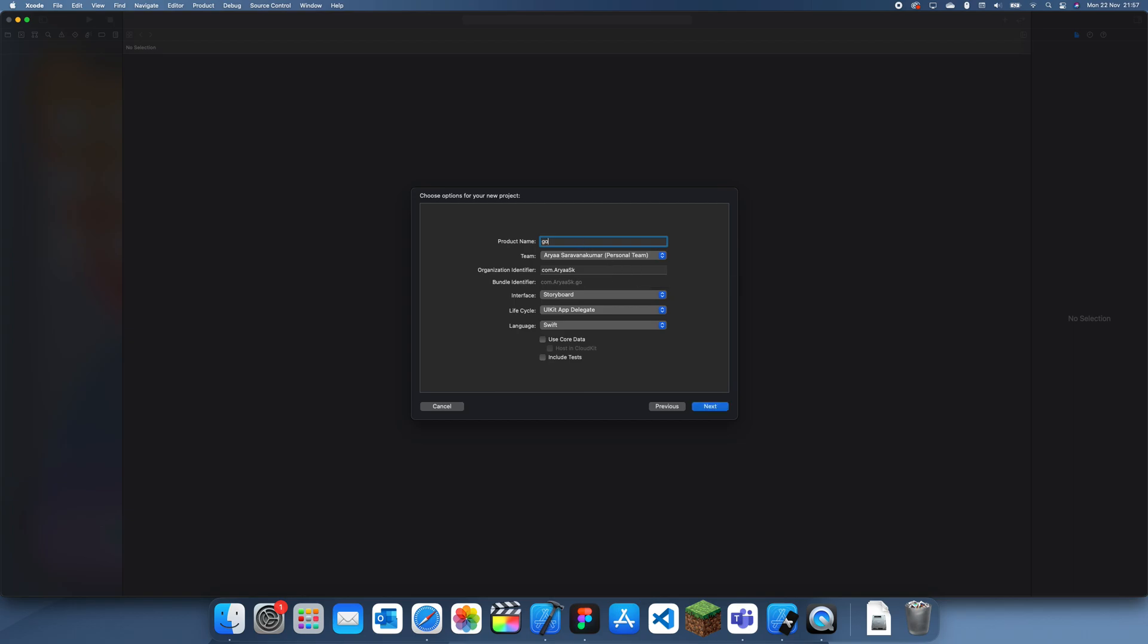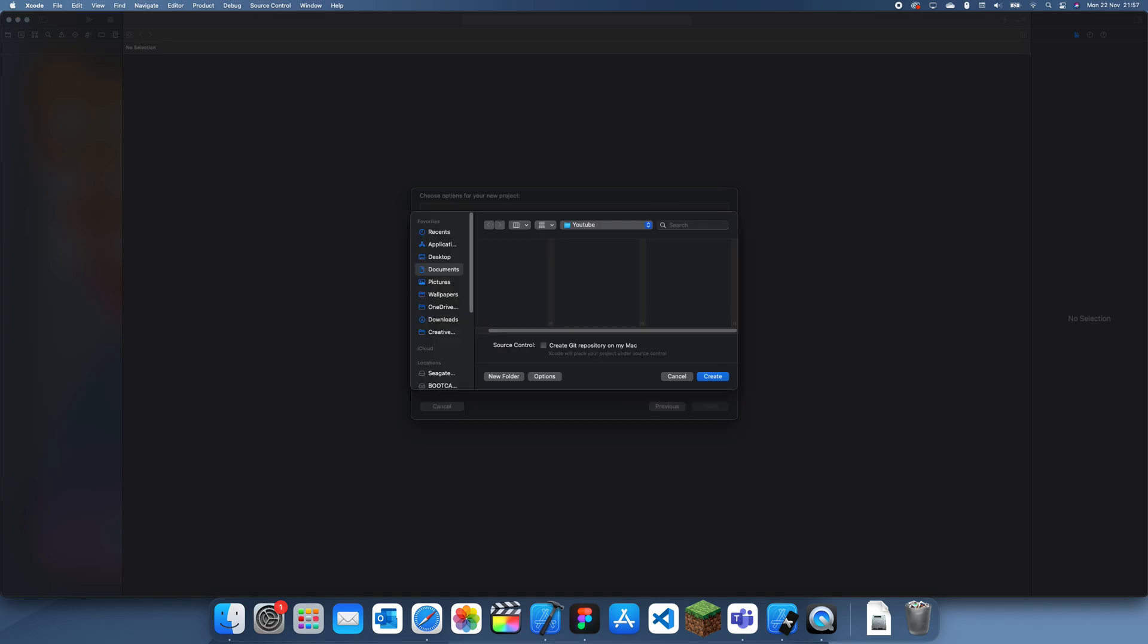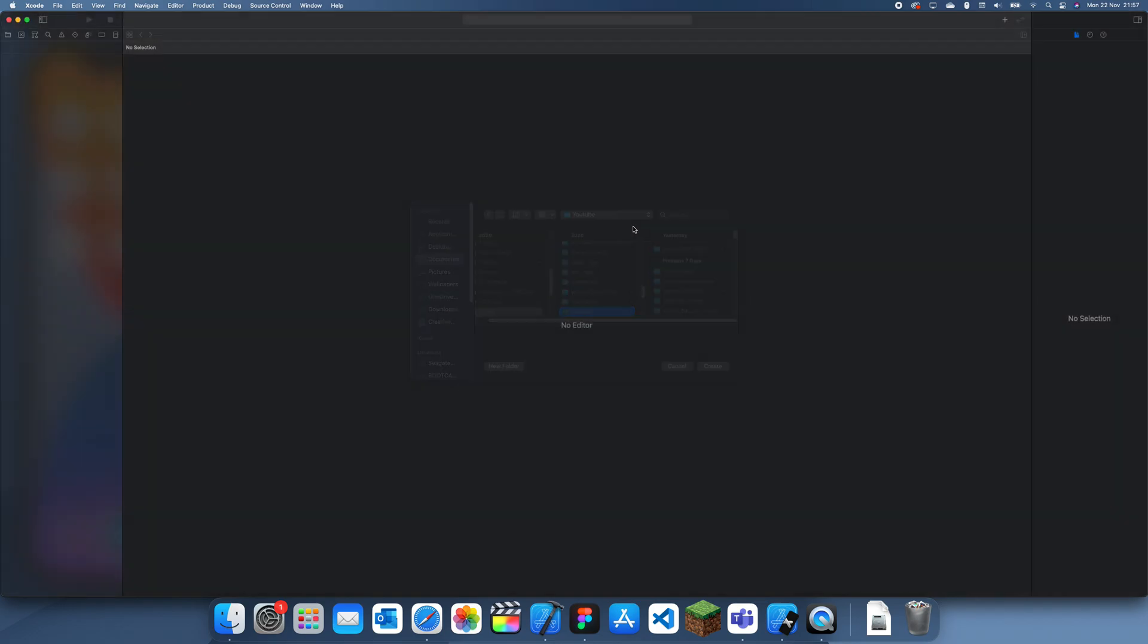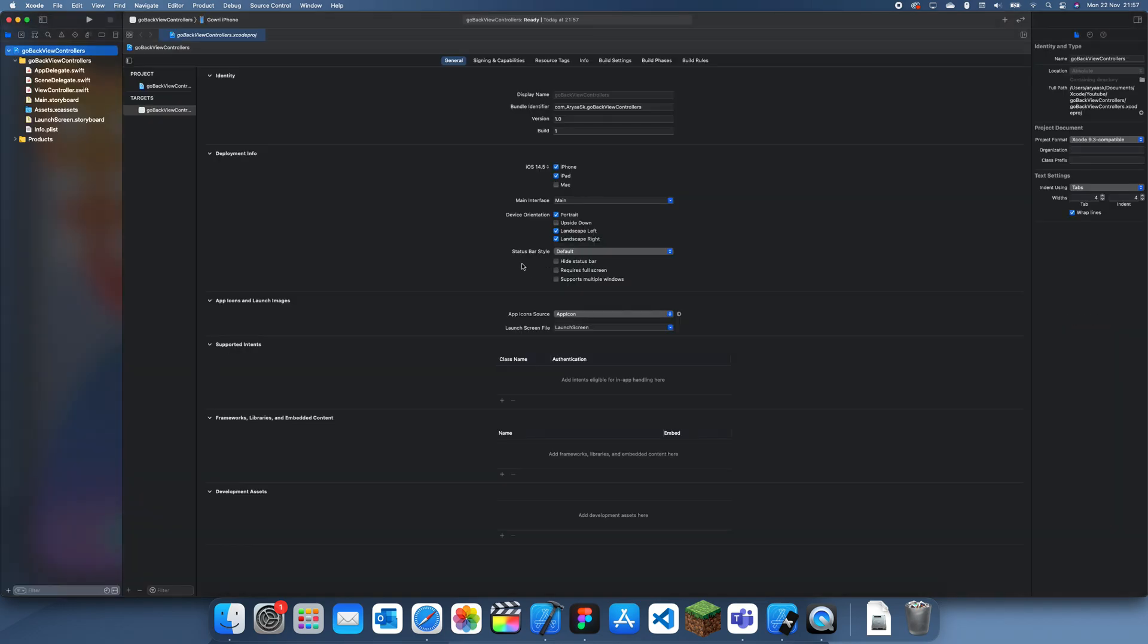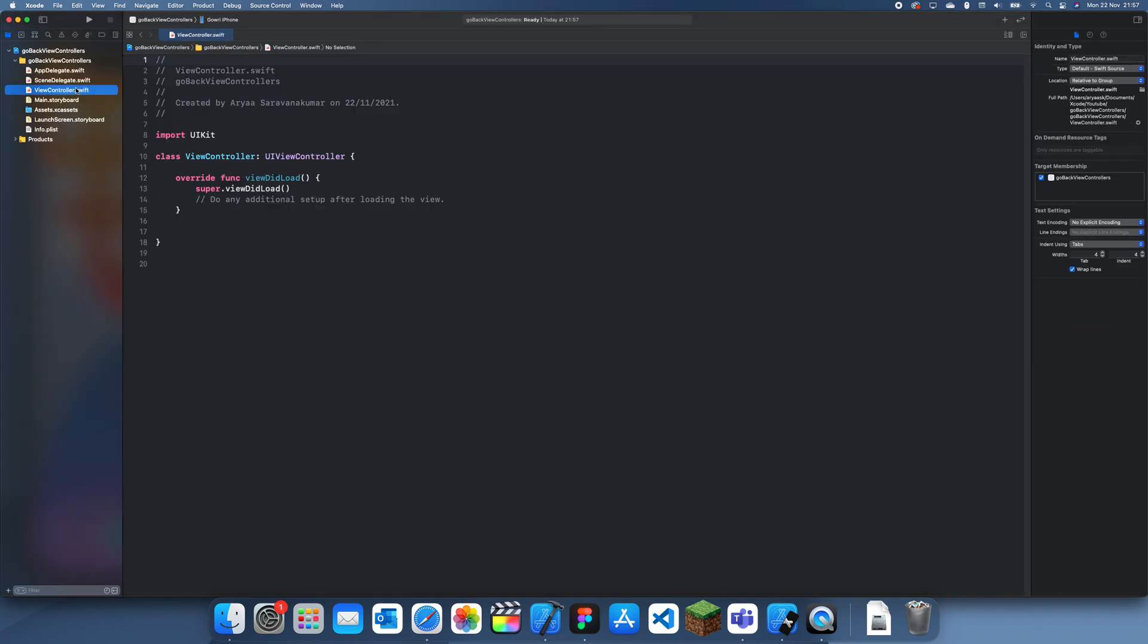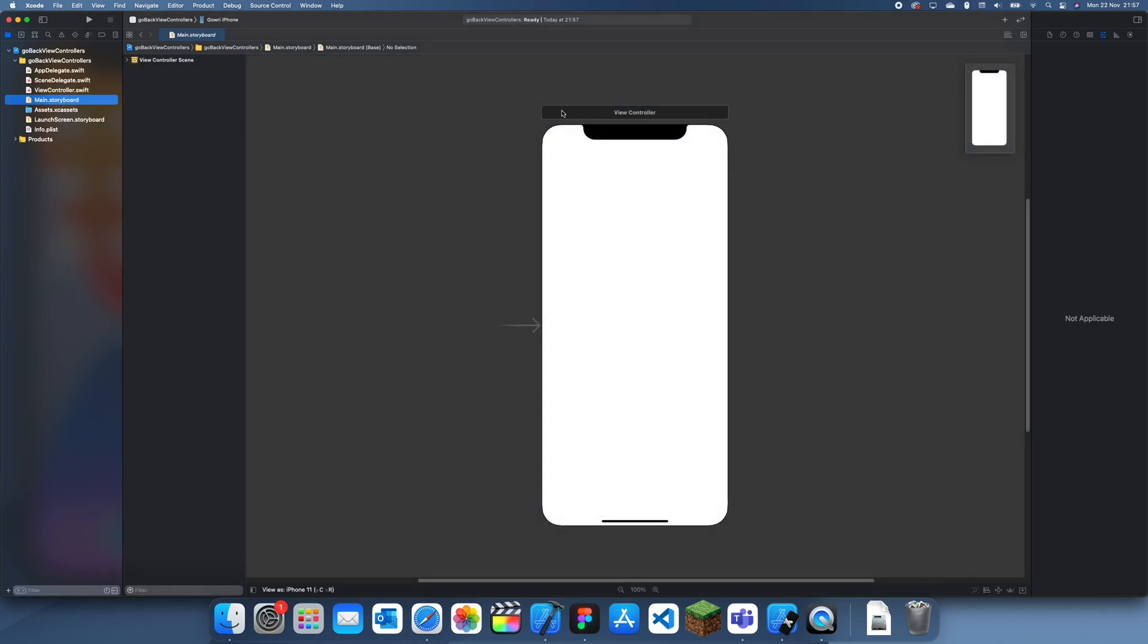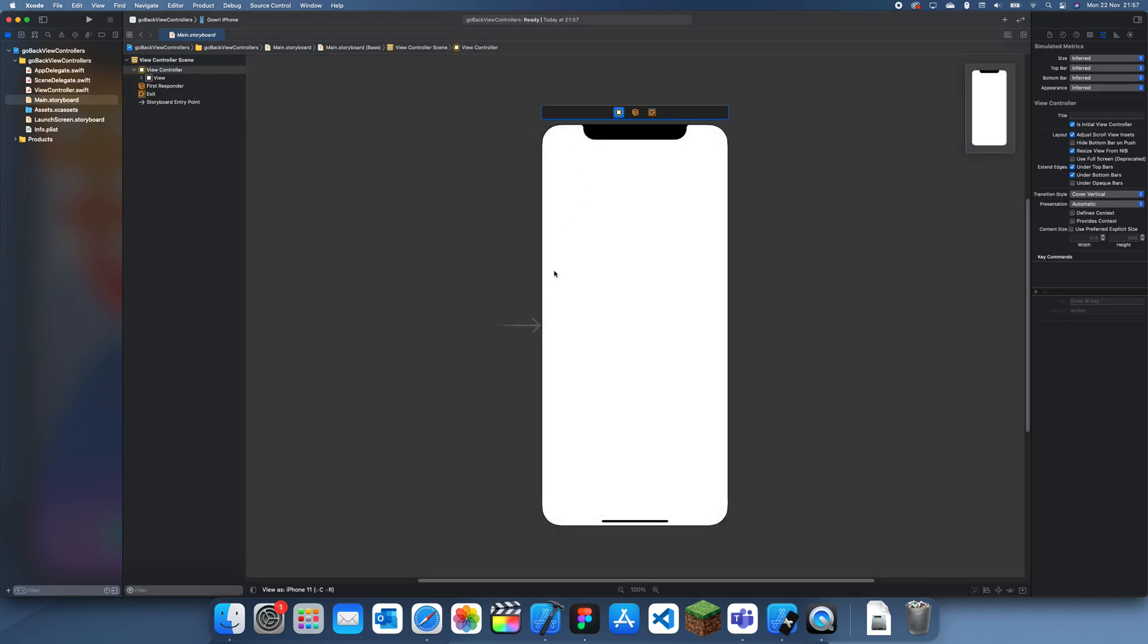Go back view controllers, we'll just call it that. This could be useful if you had hidden your navigation bar so the user can't swipe back or go back, and you wanted to give them a way to go back to the previous view controller or to the root view controller.